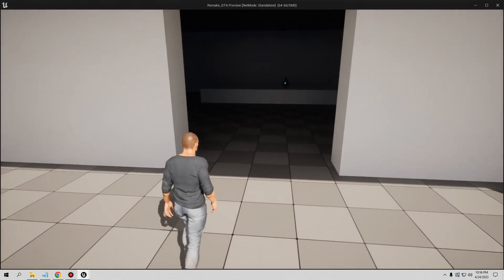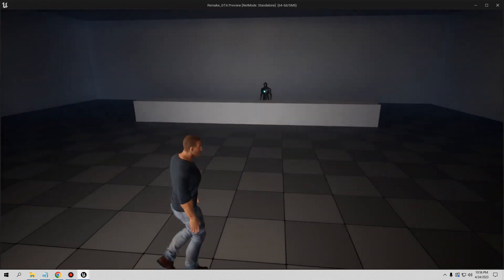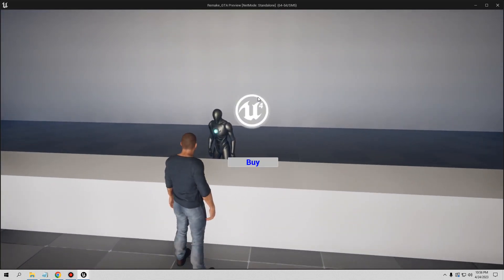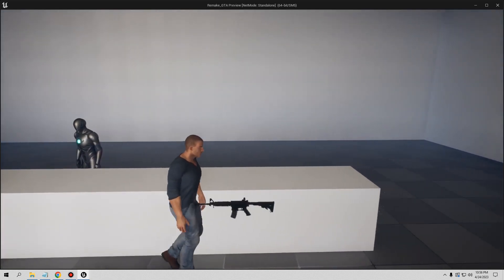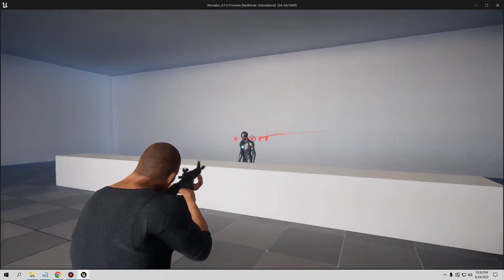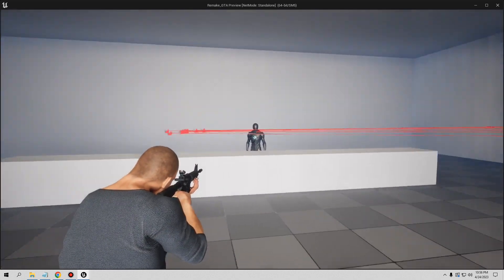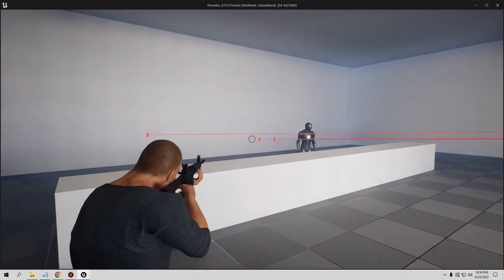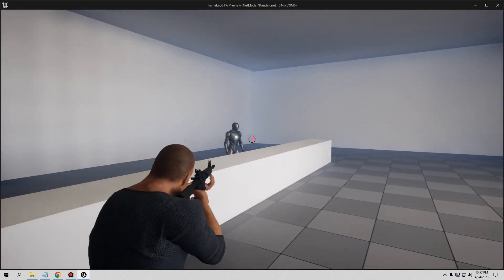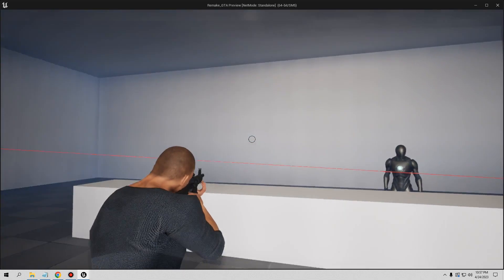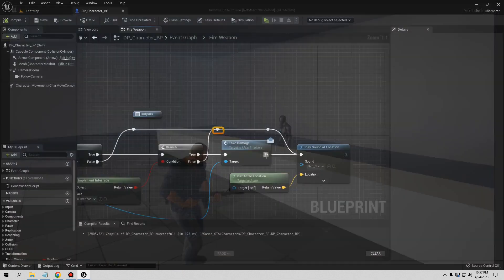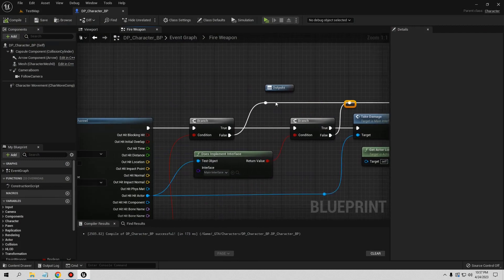Let's compile, save, and test it. I need a sprint system because this character is too slow, but that's okay. Let's go to the shop, buy the weapon, pick it up, aim, and shoot. The sound works. But if I keep pressing the fire button it only shoots once. I want it to keep shooting continuously like a real assault rifle.